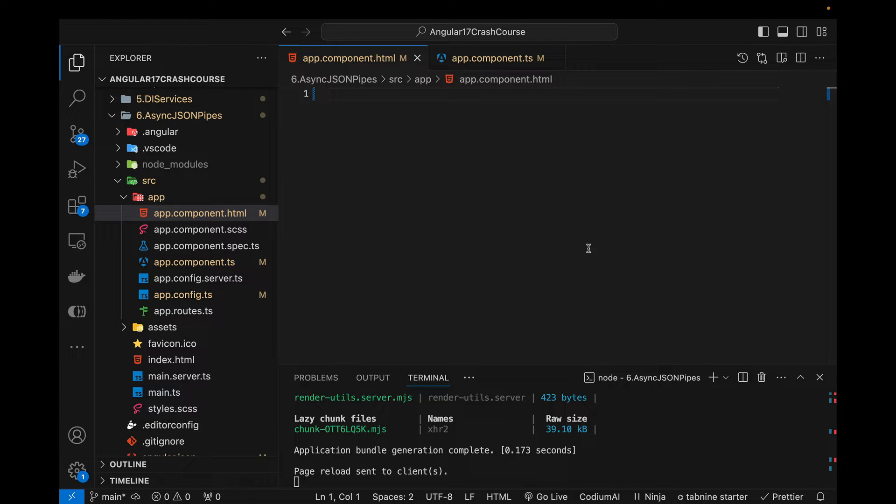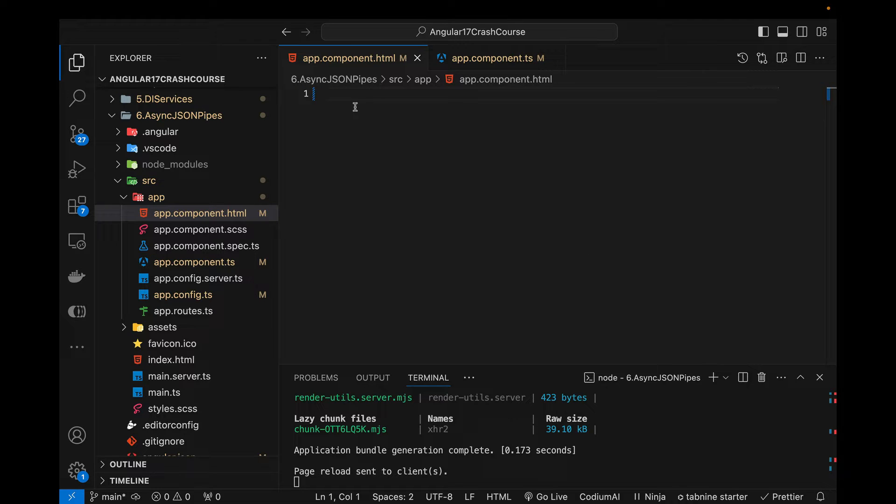I've already created a video on the built-in pipes and creating custom pipes. This concept async pipe and JSON pipe require an understanding about the services and dependency injections, so that's why I am talking about these concepts in a separate video after I have talked about services and dependency injections in my previous video.